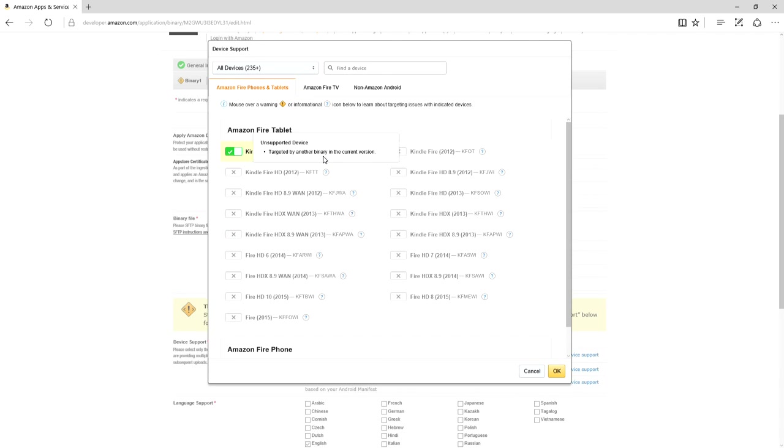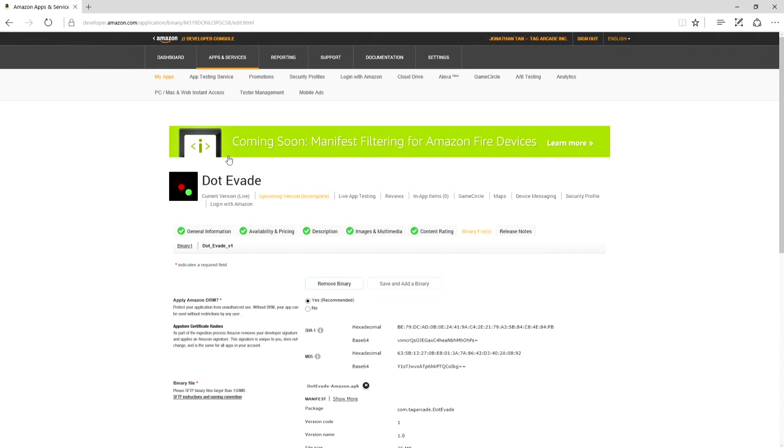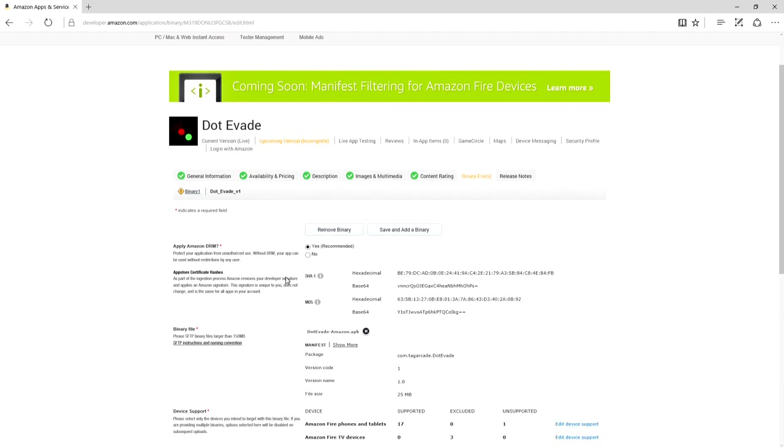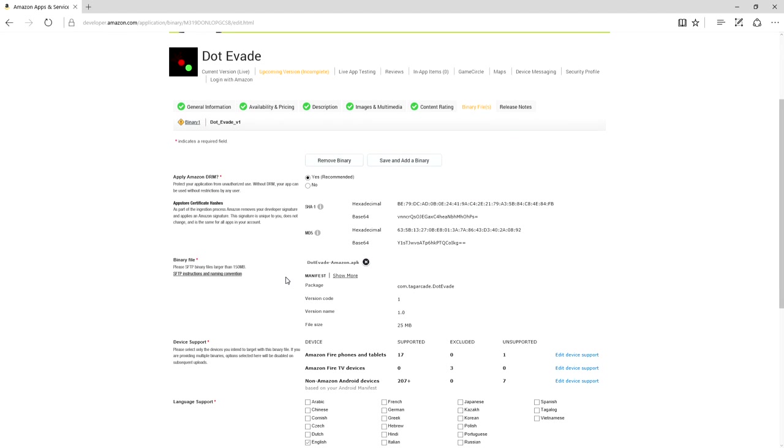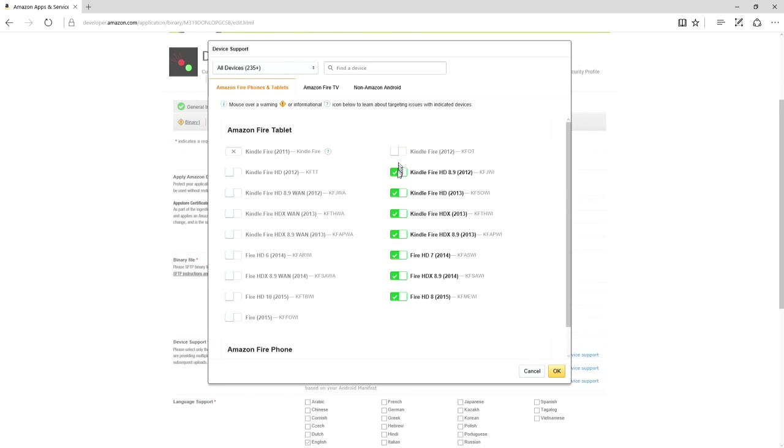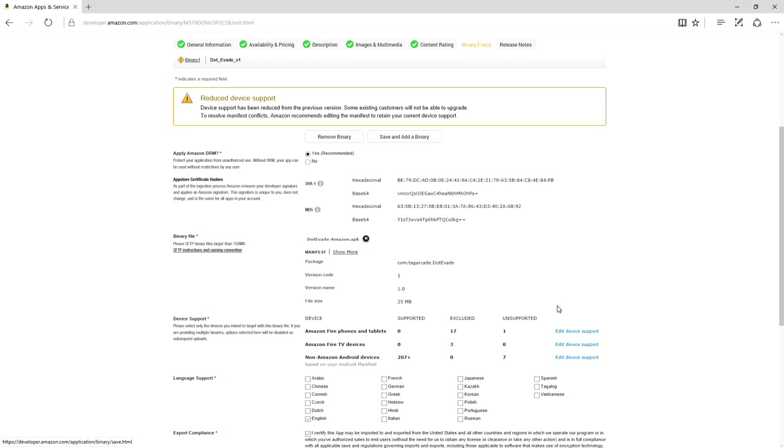Really? So what does that mean? Well, because when I did the update version, it copied the first binary. This is targeting those 17 devices. So in order to get it working for my other binary, my updated version, you could do one of two ways. You could uncheck all these things, or you could simply remove the binary.